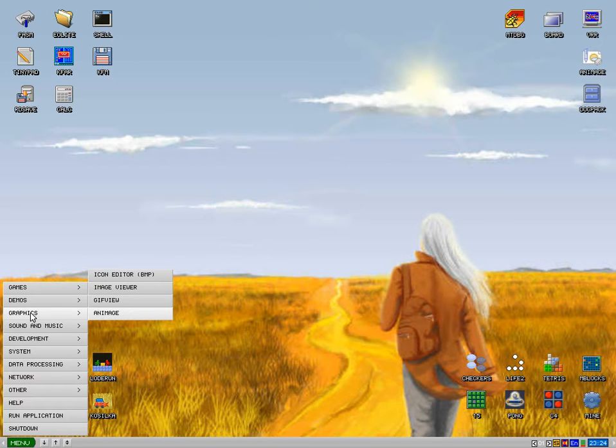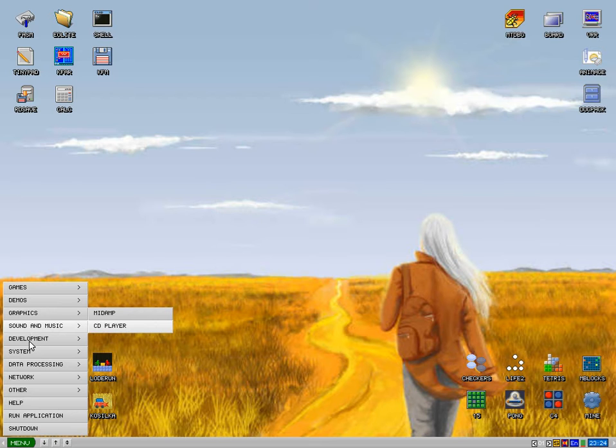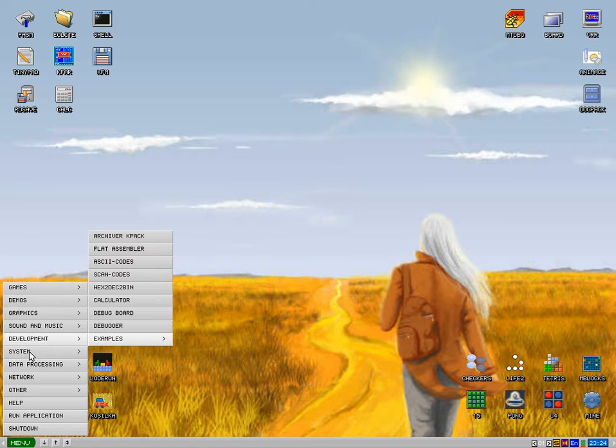And it's fully featured really, I'll give you a little look round. We've got a CD player, an amp, some development stuff there. There's a system, what have we got in system, so a quick look.